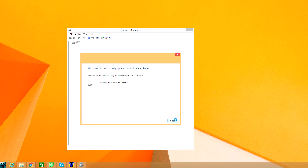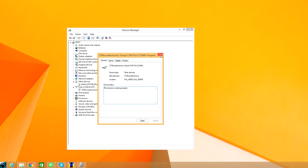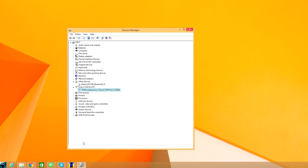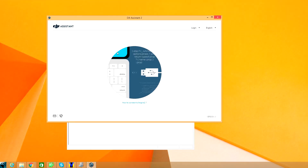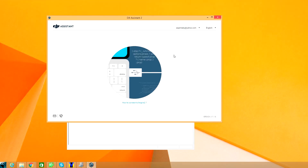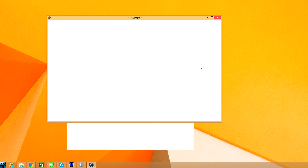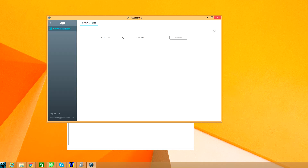And voila — now when you open the DJI Assistant, there's my DJI Mobile and it's already updated to the latest firmware. I can't really show you me updating it, but that's how you get the driver to work in Windows 8.1.